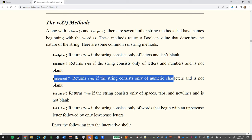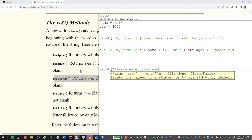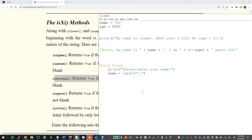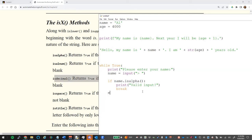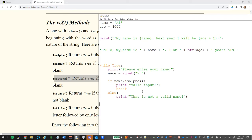Here's what sanitizing a name looks like in code: inside a `while True` loop, prompt `'Please enter your name'` and store in `name`. Then: `if name.isalpha(): print('Valid input'); break; else: print('That is not a valid name')`. This keeps looping until they give valid input.